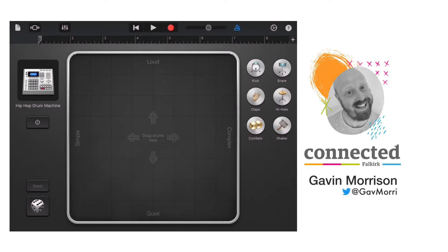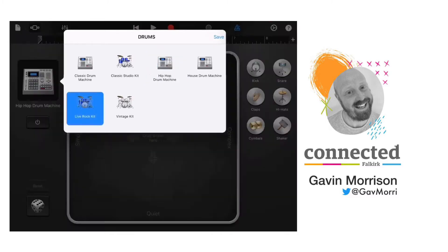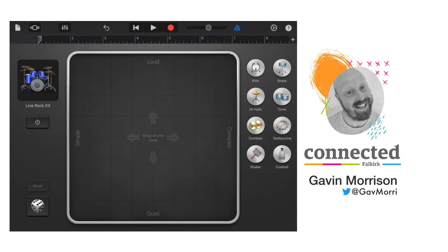The first thing to do is decide what type of sound you want for your drum track. You can change that by clicking on the hip-hop drum machine icon, which will show you the range of drum kits and drum machines available in this part of the app. I'm going to pick a live rock kit for this one.